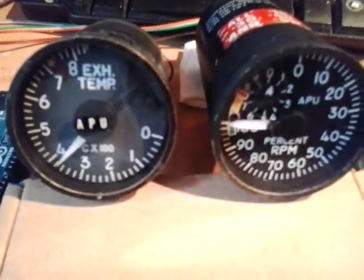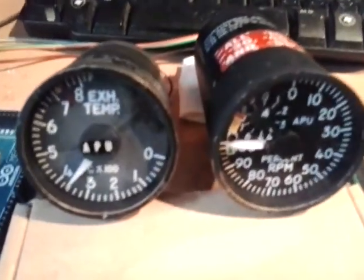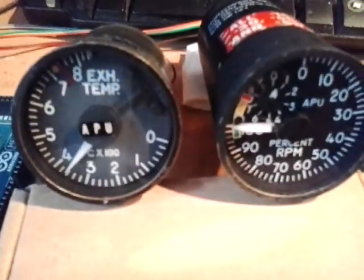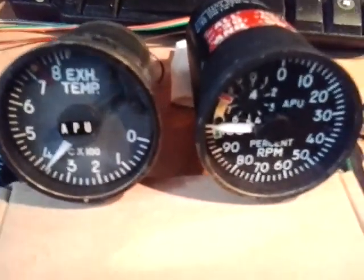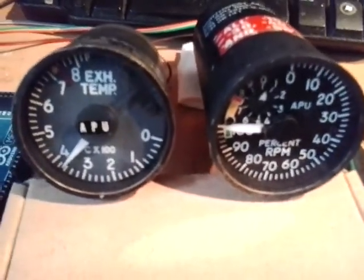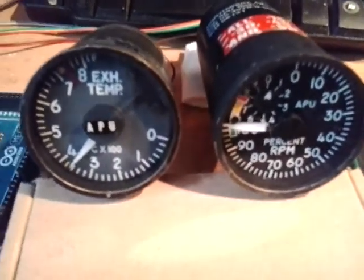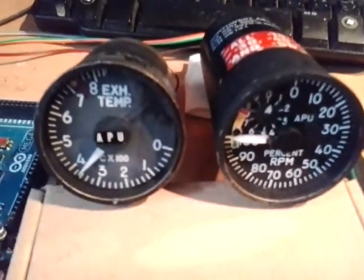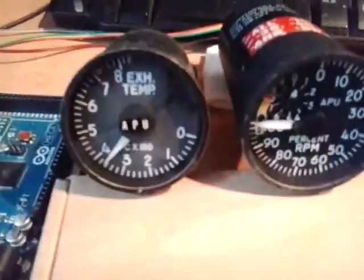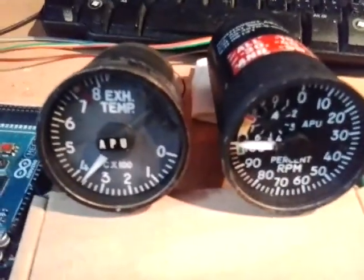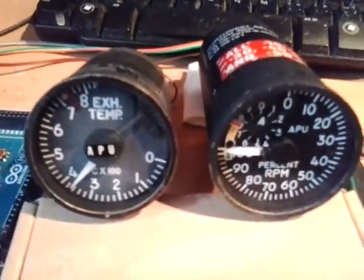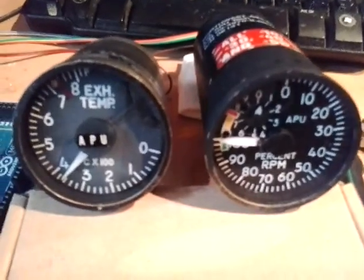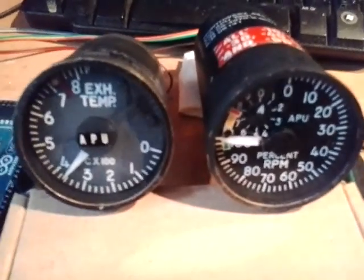And after about a minute the APU will start to shut down, and so the instruments will start to decrease.